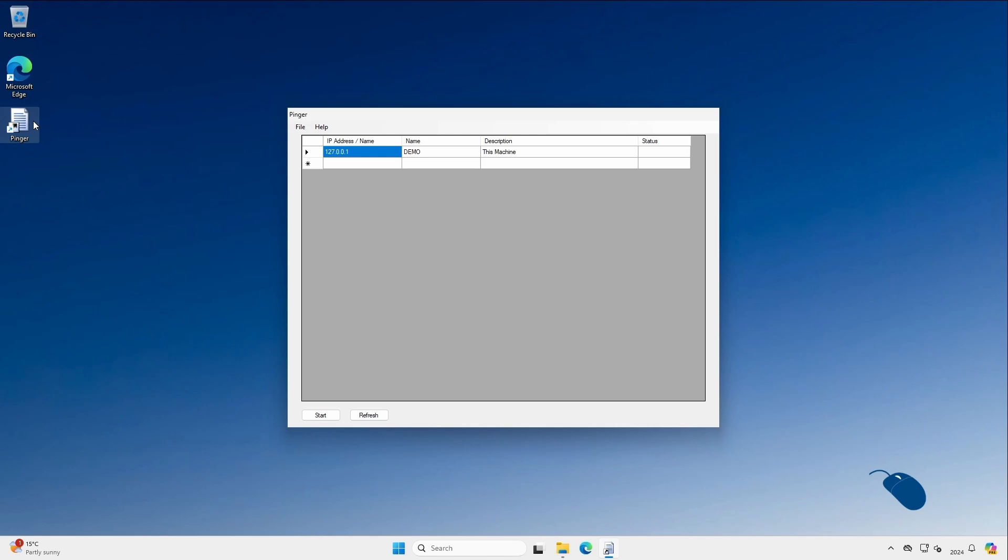Once you've added some of your own devices you can remove the localhost. After all, you know it's powered on because you're using it right now. So you'll want to go ahead and add some devices that you want to be able to ping. To do that you click on file, then address book.